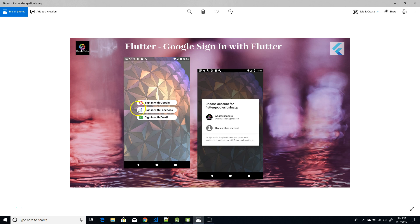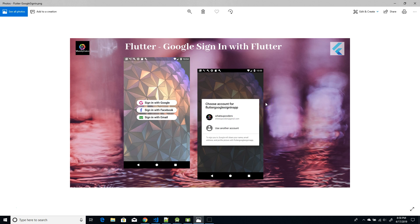Today we are going to do something very similar. The UI is pretty straightforward with a background image and three buttons stacked over it. When I click on Sign-In with Google, I get a pop-up asking me to choose the account I'd like to link this app with, and then I'm routed to another page which is the profile screen, displaying a few profile details of the selected account.